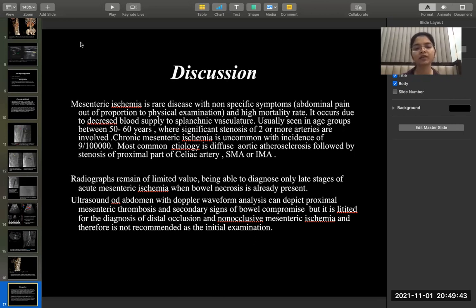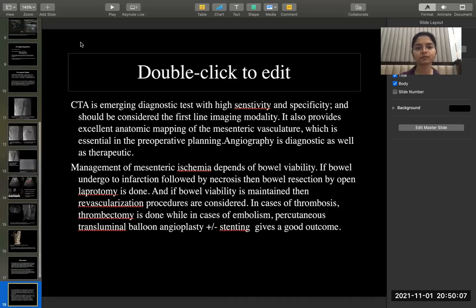Radiographs remain of limited value, being able to diagnose only late stages of acute mesenteric ischemia when bowel necrosis has already occurred. Ultrasound abdomen with Doppler waveform analysis can depict proximal mesenteric thrombosis and secondary signs of bowel compromise, but is limited for diagnosis of distal occlusion and non-occlusive mesenteric ischemia and is not recommended as the initial examination. CT angiography is an emerging diagnostic test with high sensitivity and specificity and should be considered the first-line imaging modality, providing excellent anatomic mapping of the mesenteric vasculature essential for pre-operative planning. Angiography is both diagnostic and therapeutic.